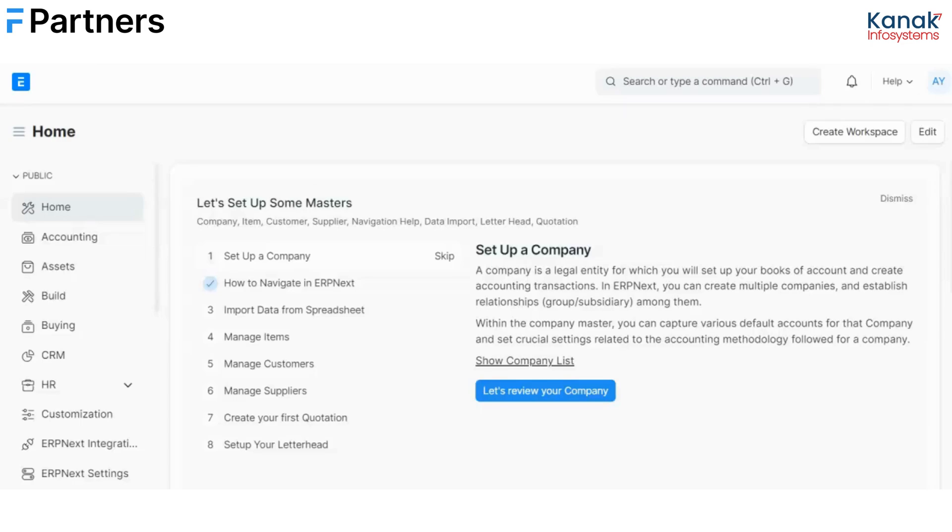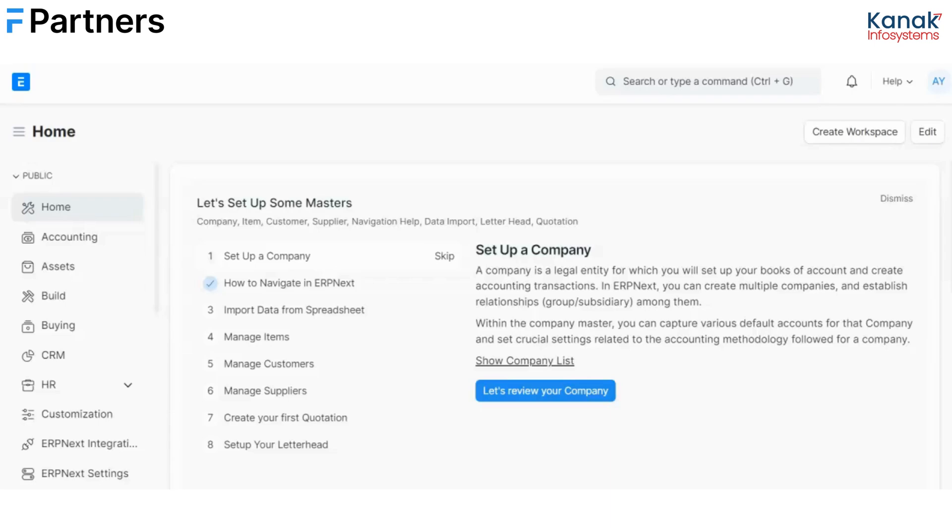Basically in our scenario we have two cost centers, CC1 and CC2. What we have to do is when a user from cost center CC1 creates a sales order, the notification should be sent only to the manager of his cost center and not to the manager of the other cost center.